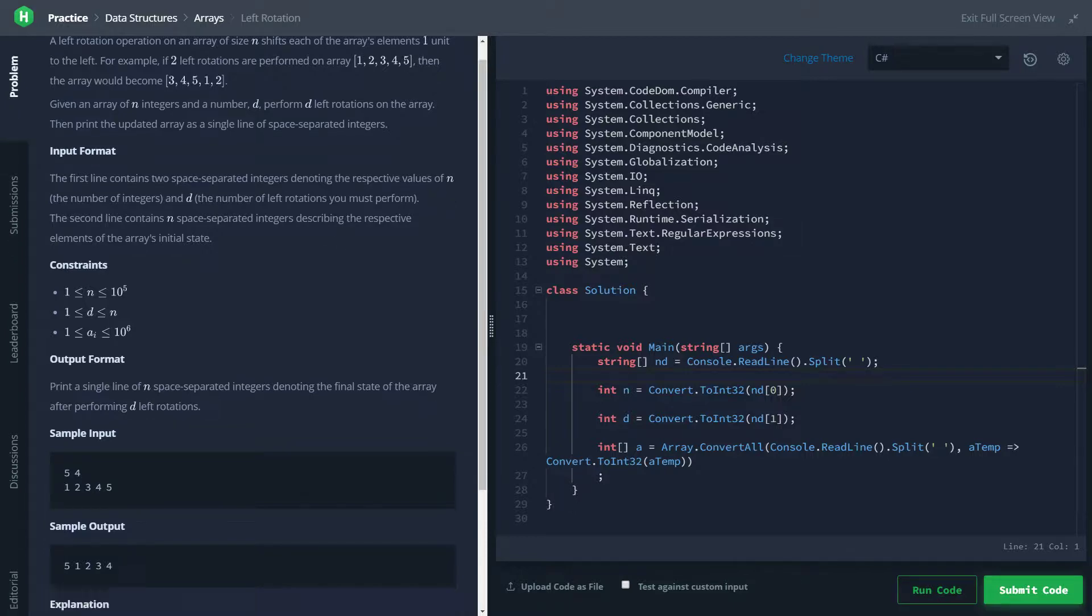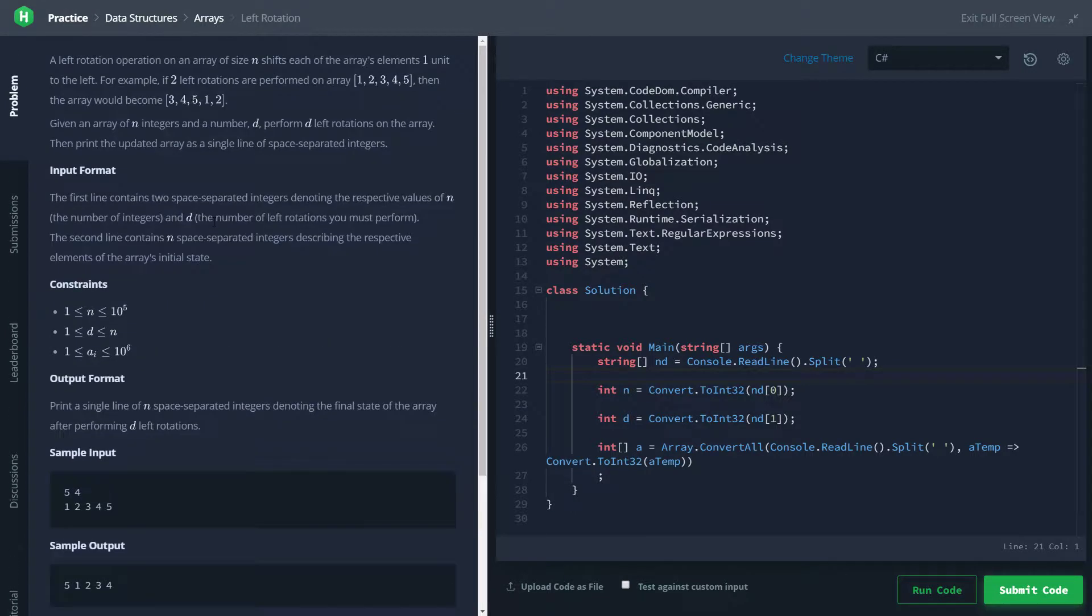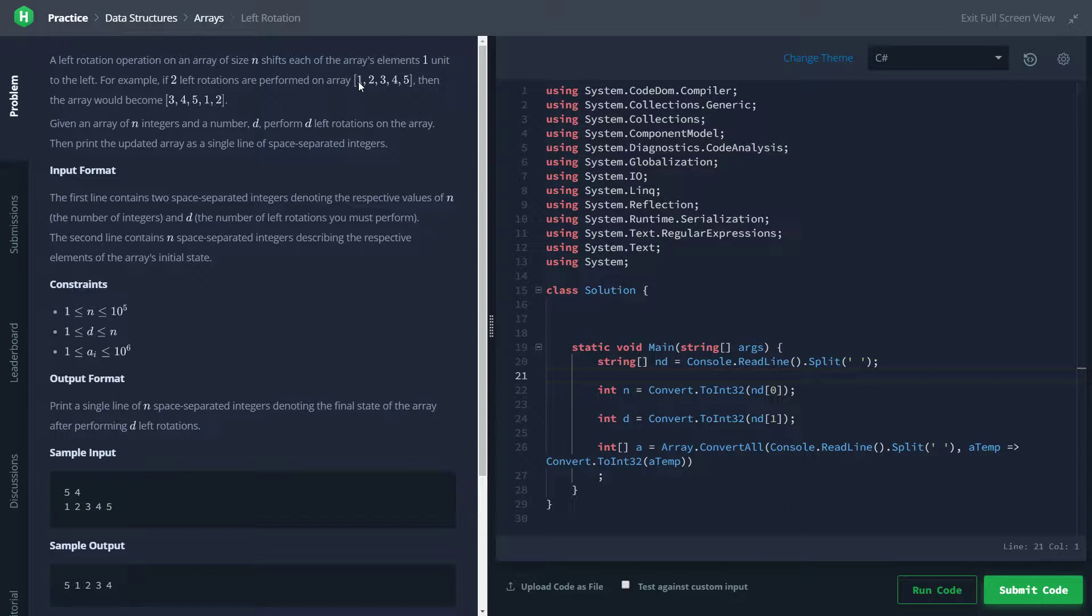I have the problem statement up right here. This one's pretty short and straightforward. We're going to be given an array of integers, and we're going to be shifting them, or I should say rotating them, to the left a certain number of times.